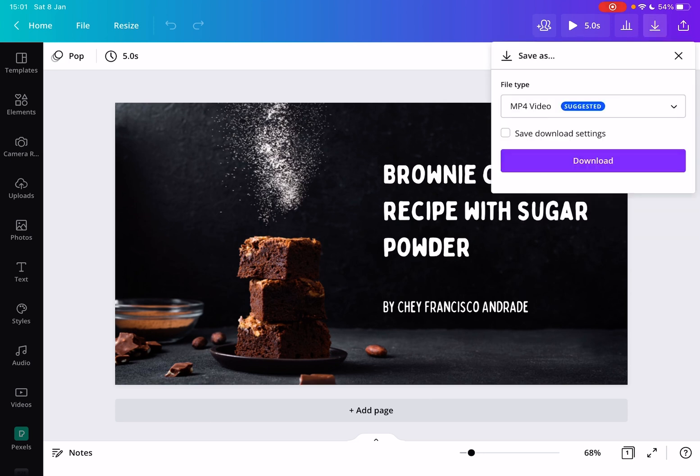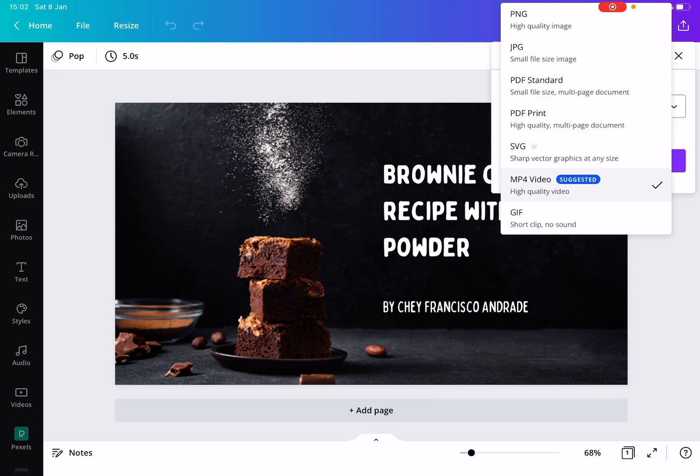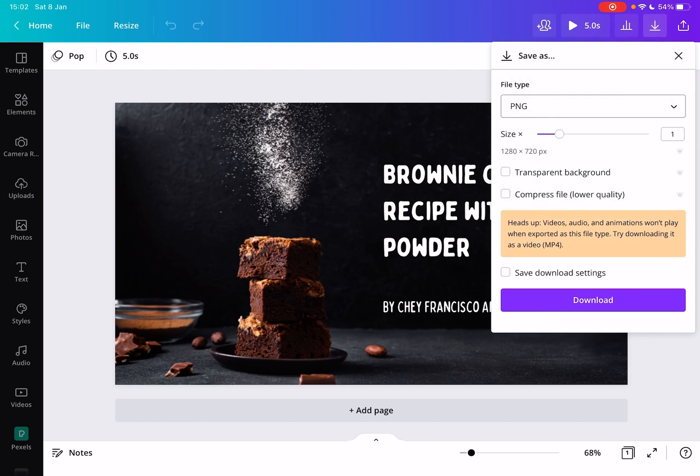And here you can choose the format that you are downloading your file. For high-quality images you have to choose the PNG high-quality format.